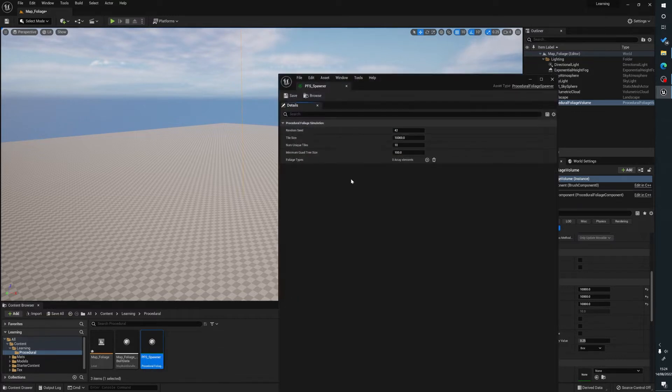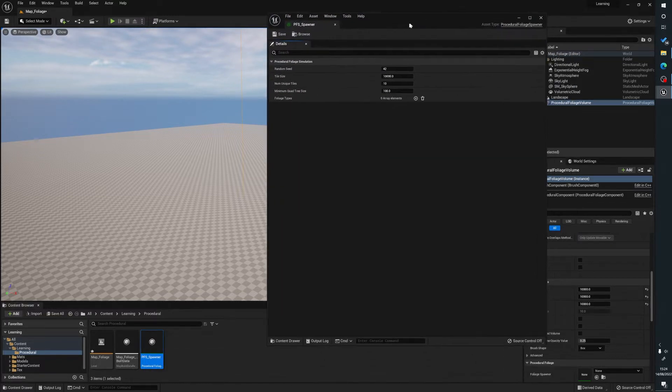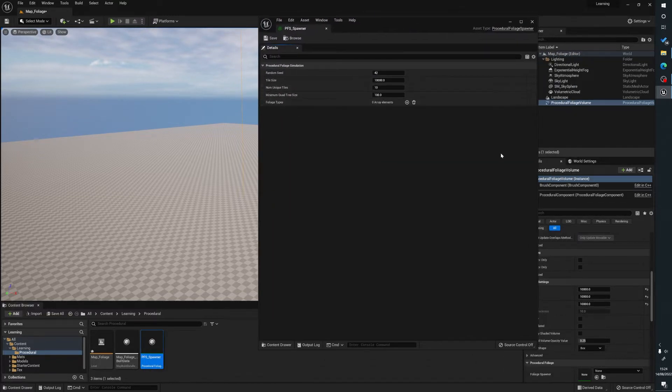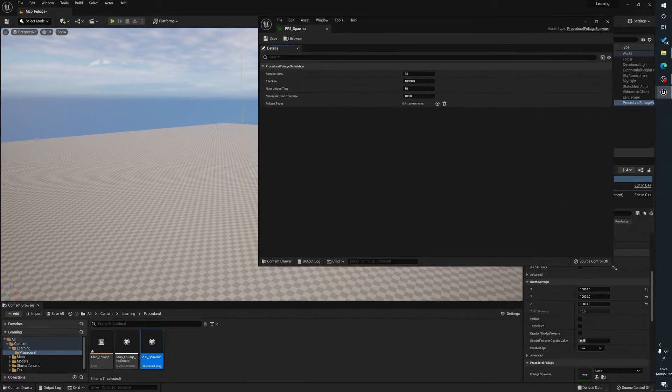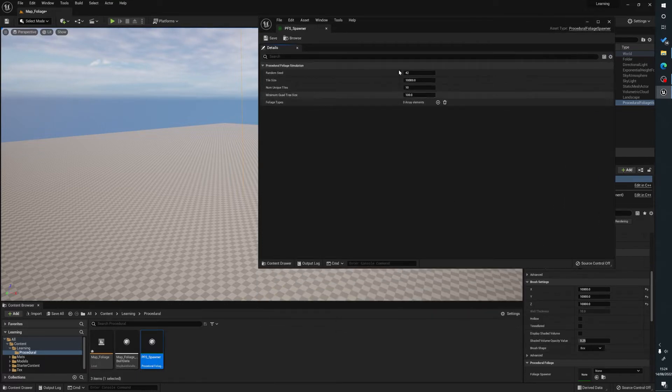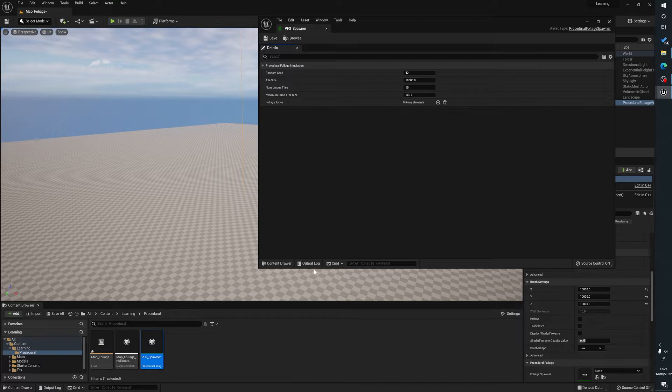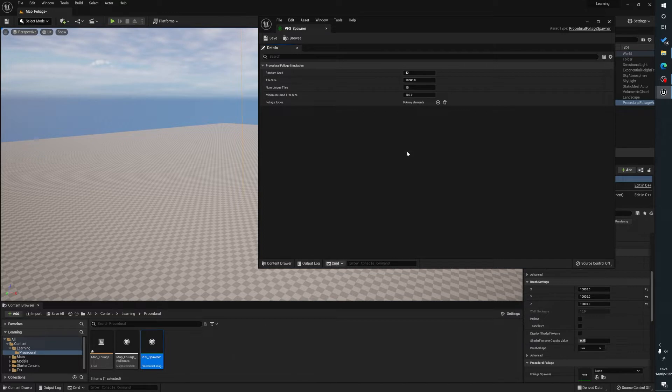So now when we open this up, we're going to get this window here, which is where we get to put our foliage types and there's other little things here, but we're just going to be keeping it simple for this. So what we're going to do is we're going to press the add element here in the foliage types. This is going to add our first bit of foliage.